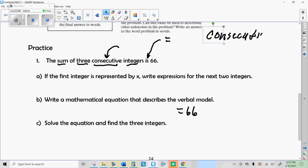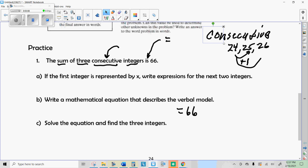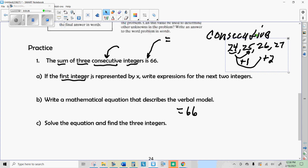Integers are whole numbers — they can be positive or negative. Consecutive integers are like 24, 25, and 26 — one after another. Notice that 25 is one more than the first number 24, and 26 is the first number plus 2. If we had another consecutive number, it would be three more than the original, and so on. We can use that idea to help us, representing the first integer with x.